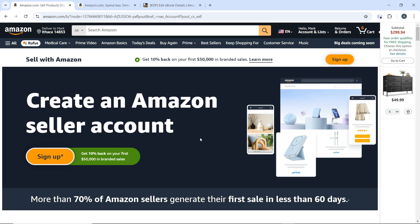Use Amazon's advertising options such as sponsored products to increase visibility and drive traffic to your listings. Promote your products through social media, email marketing, and collaborations with influencers to reach a wider audience. Regularly review sales data and customer feedback to identify areas for improvement. Be flexible and ready to adjust your product offerings, marketing strategies, and pricing based on market trends and consumer behavior.